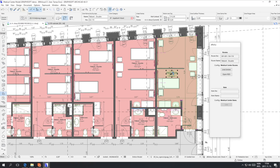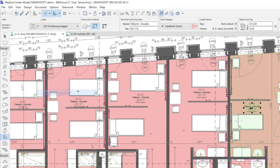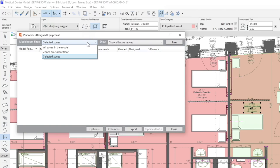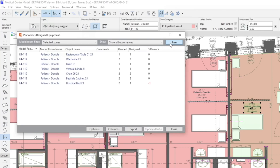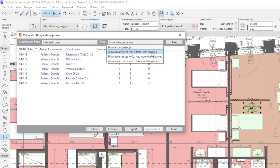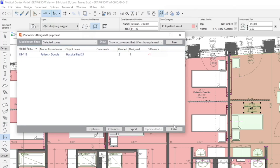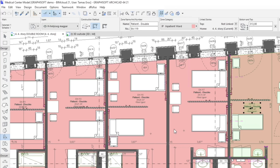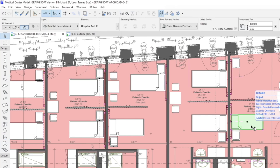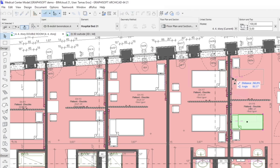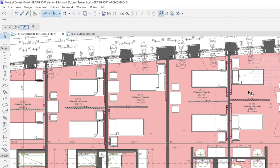Let's select one of the rooms and check the equipment. Thanks to the planned versus designed equipment feature, architects can check the zones one by one on the current floor, or all of them together. Let's see the selected zone. We can also limit the displayed equipment list to show either all the equipment inside the zone, or only those where the amount differs from the requirement. As you can see, one bed is missing. Let's duplicate the one we placed earlier and check again. Now all required items are placed and positioned correctly in the room.